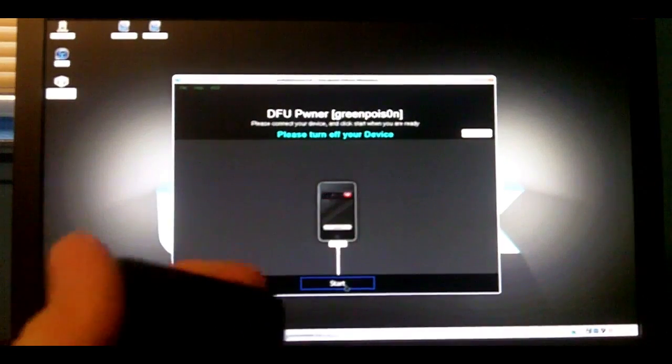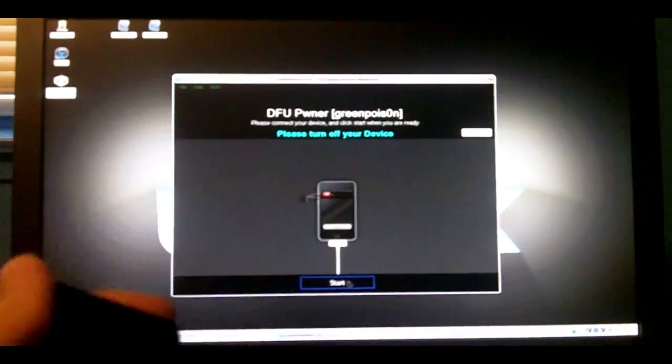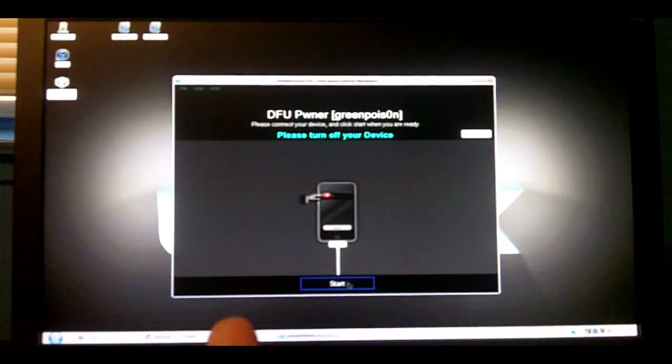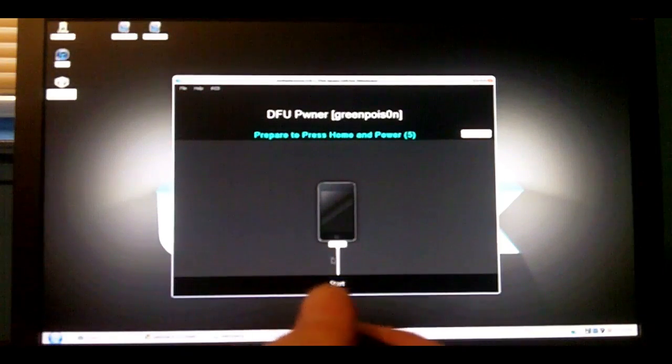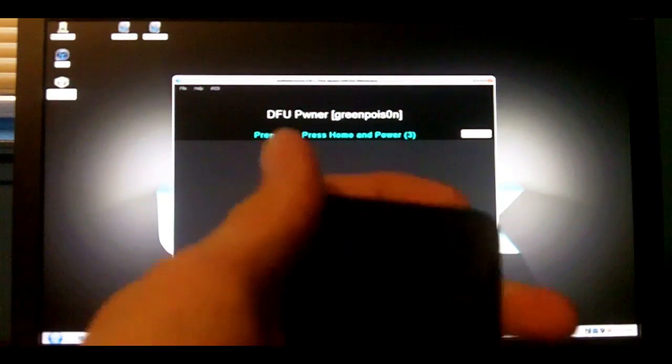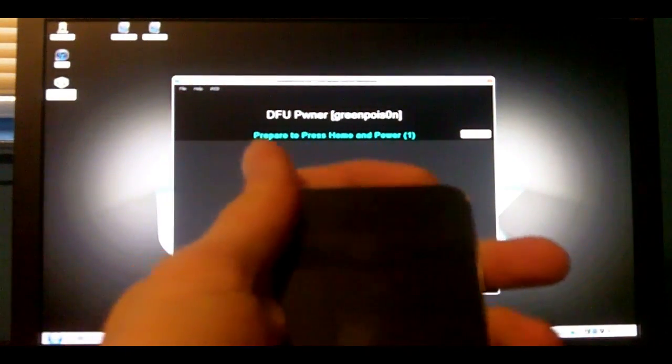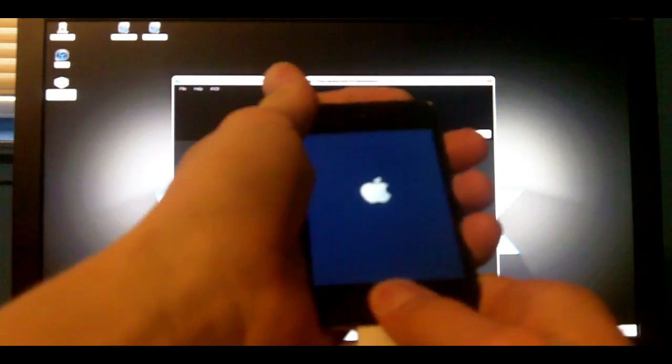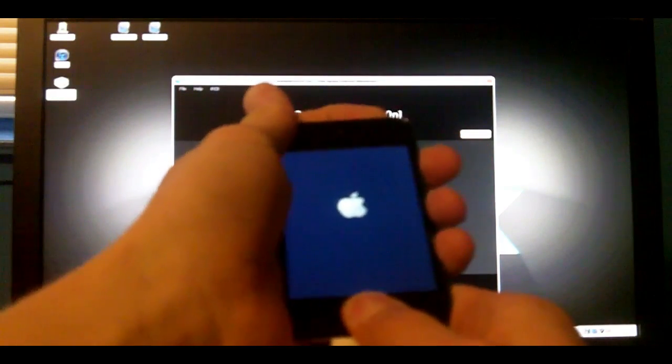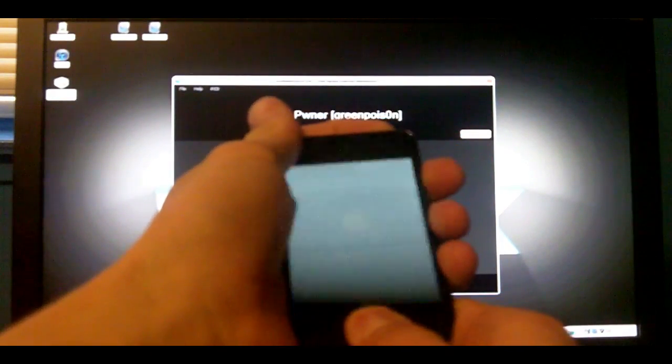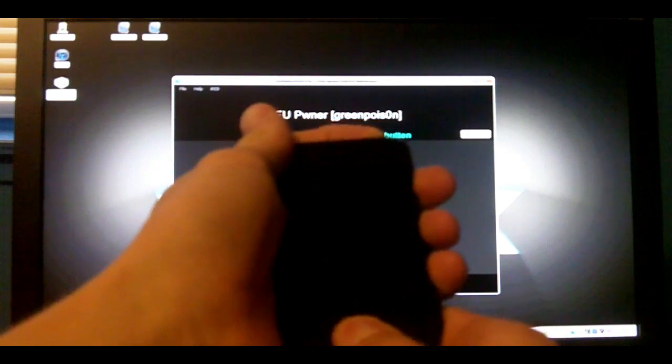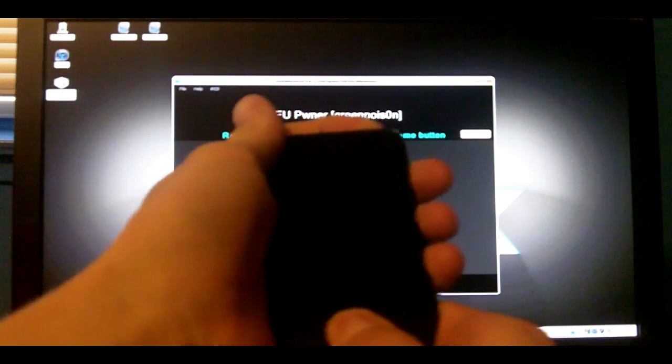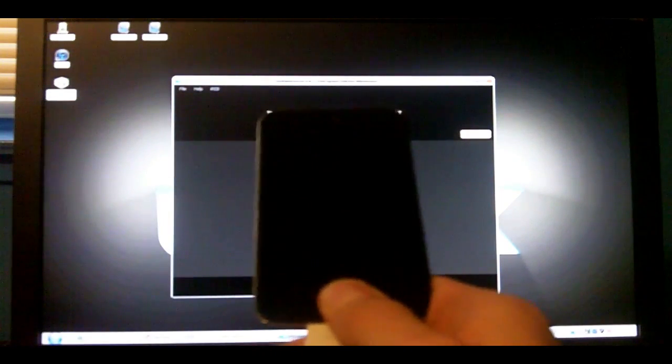And then going into DFU mode. I'll be showing you how to do that right now. You're going to hit Start, and it says prepare to press the buttons. I'm going to hold both buttons, top and home button. Let go of the top button.